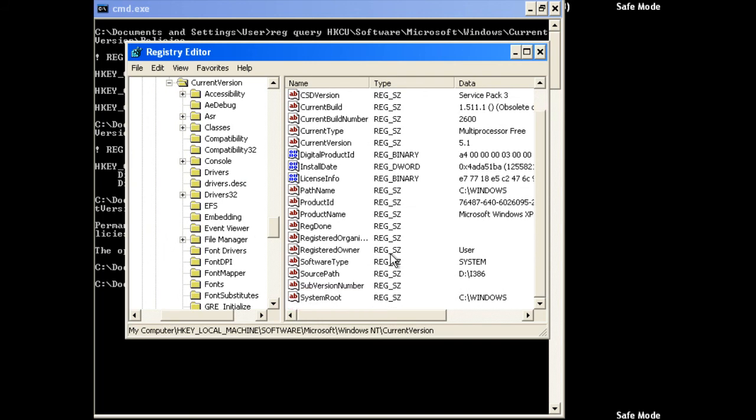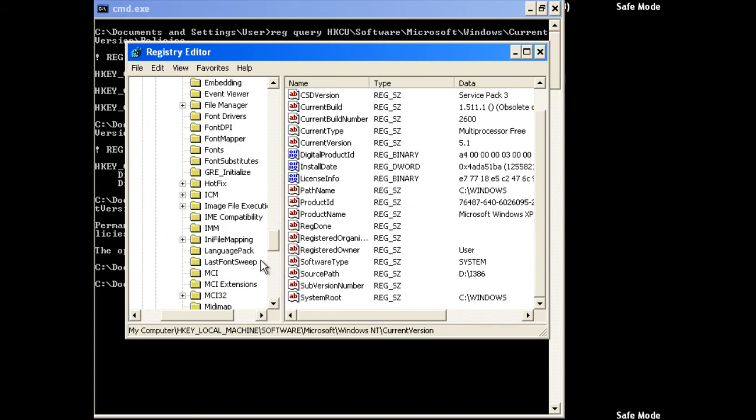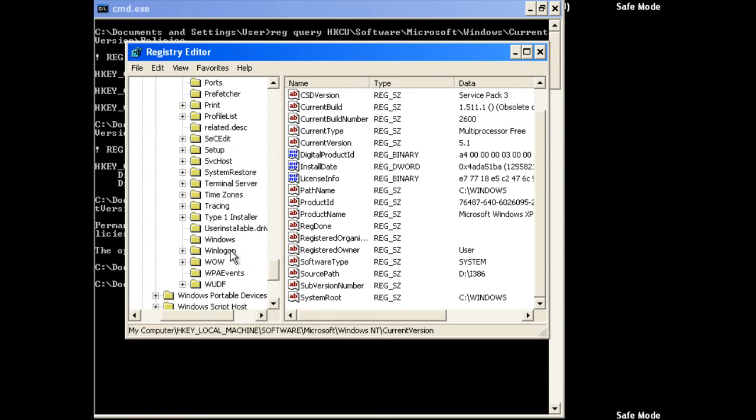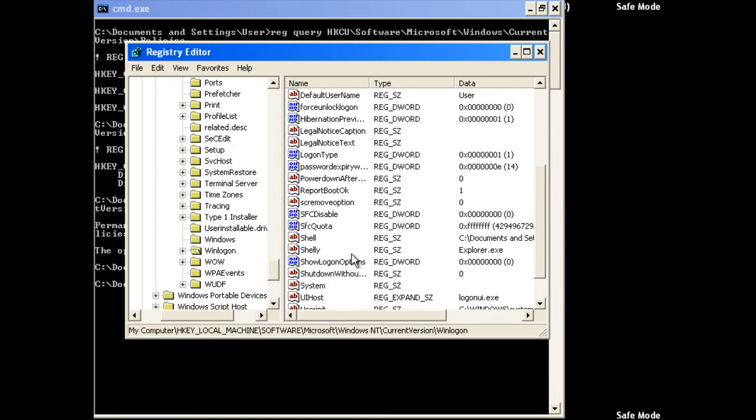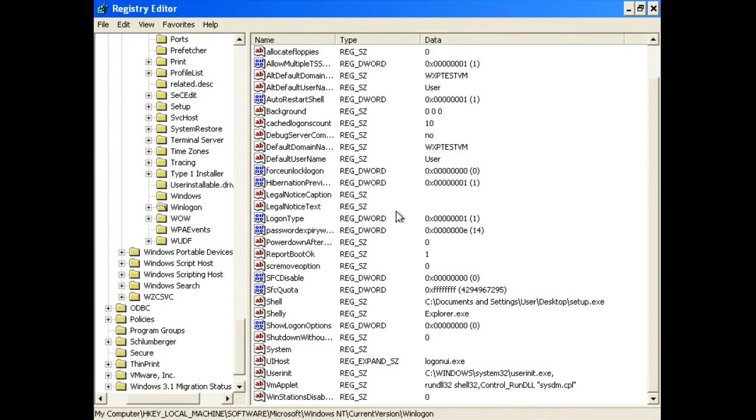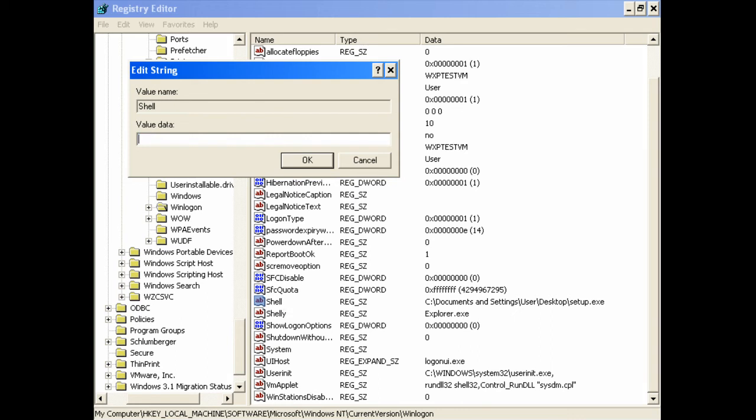Winlogon, Shell. There it is. Change this back to explorer.exe.